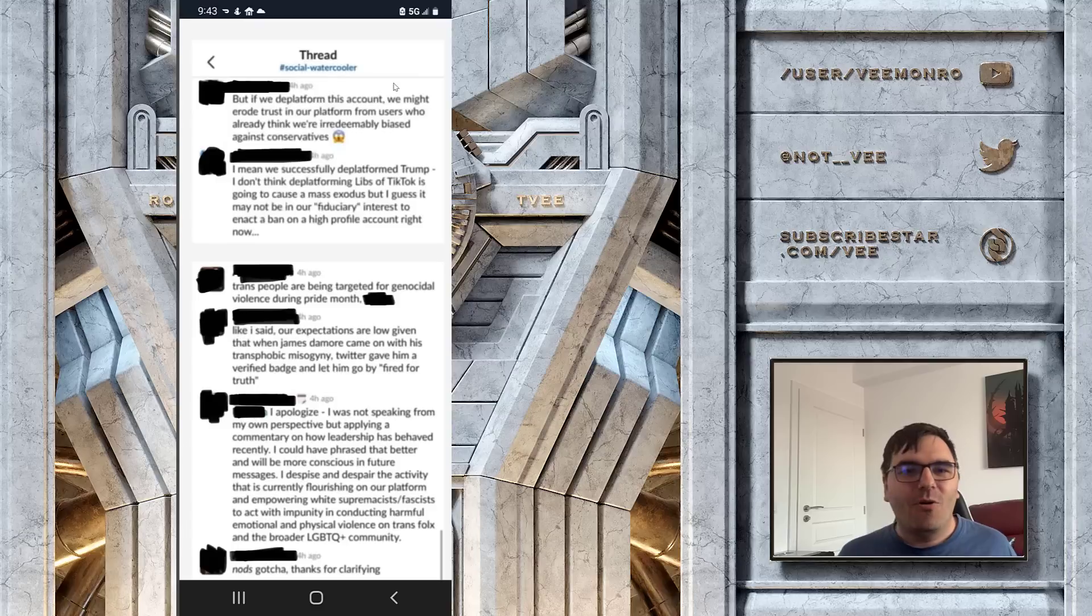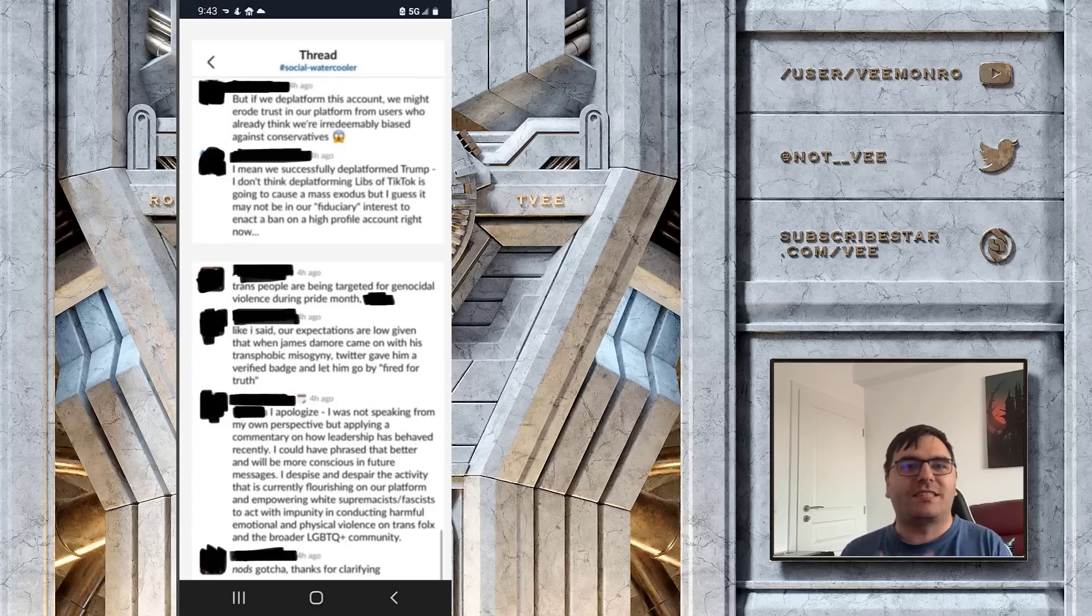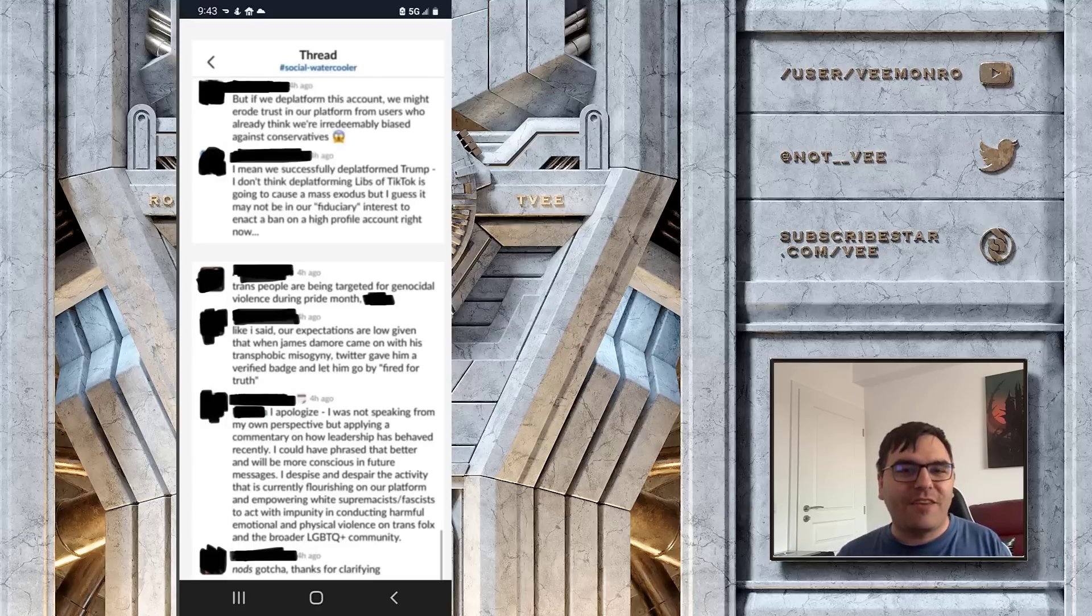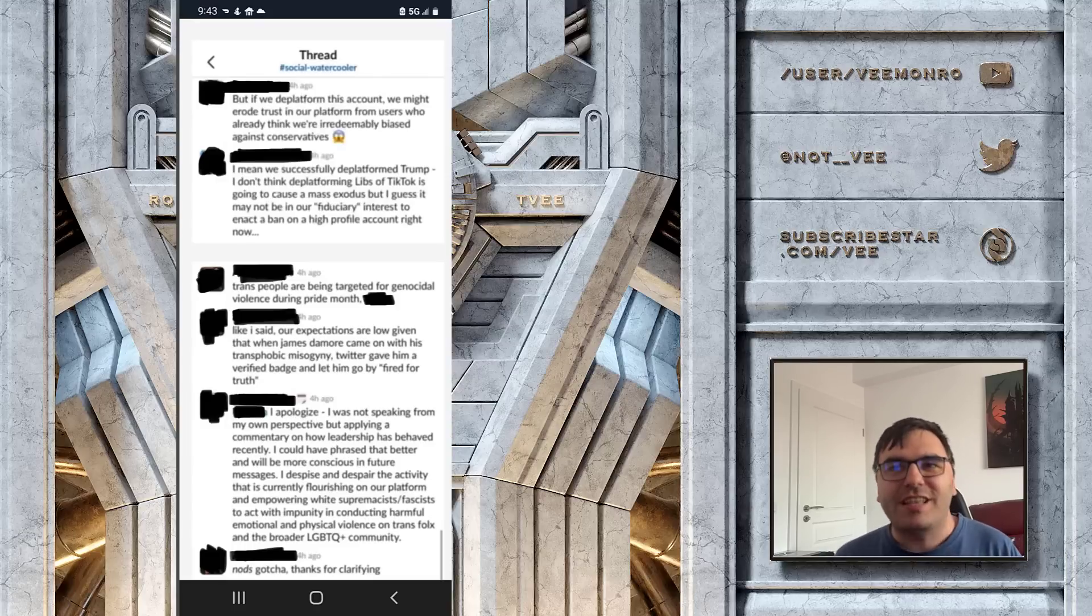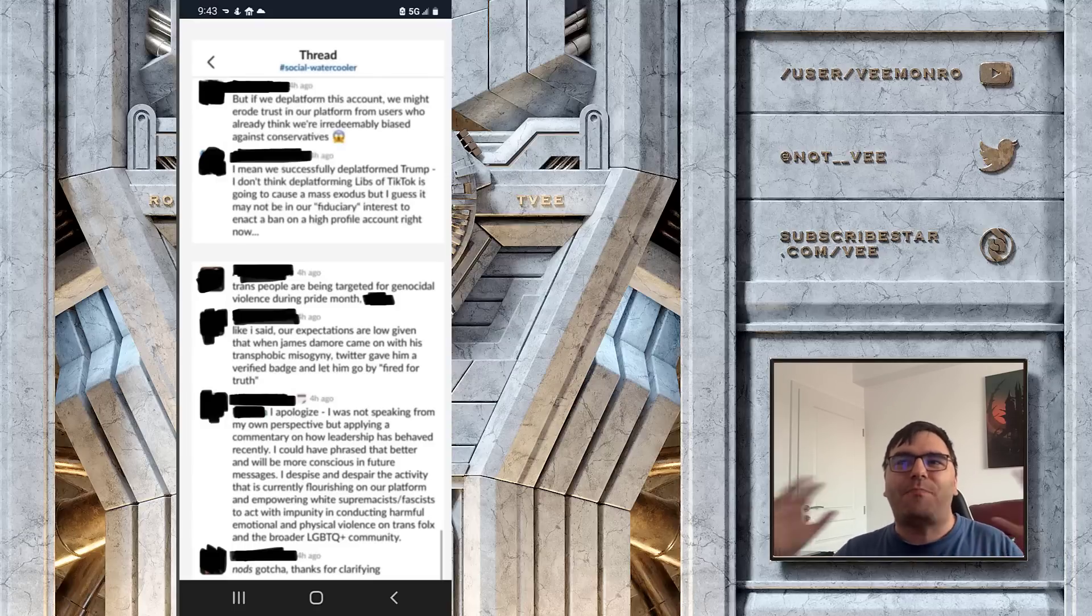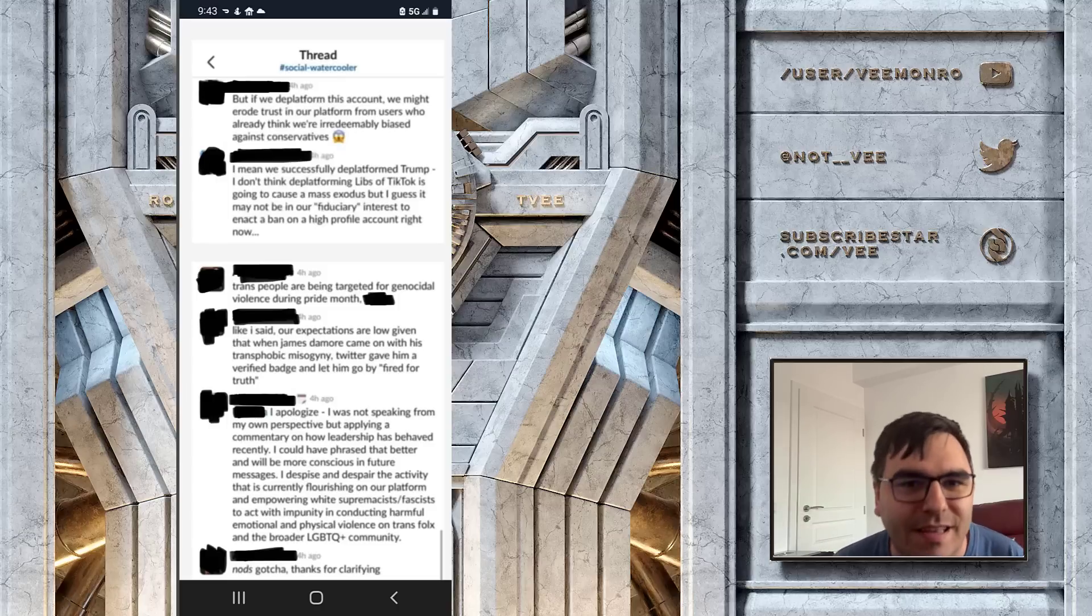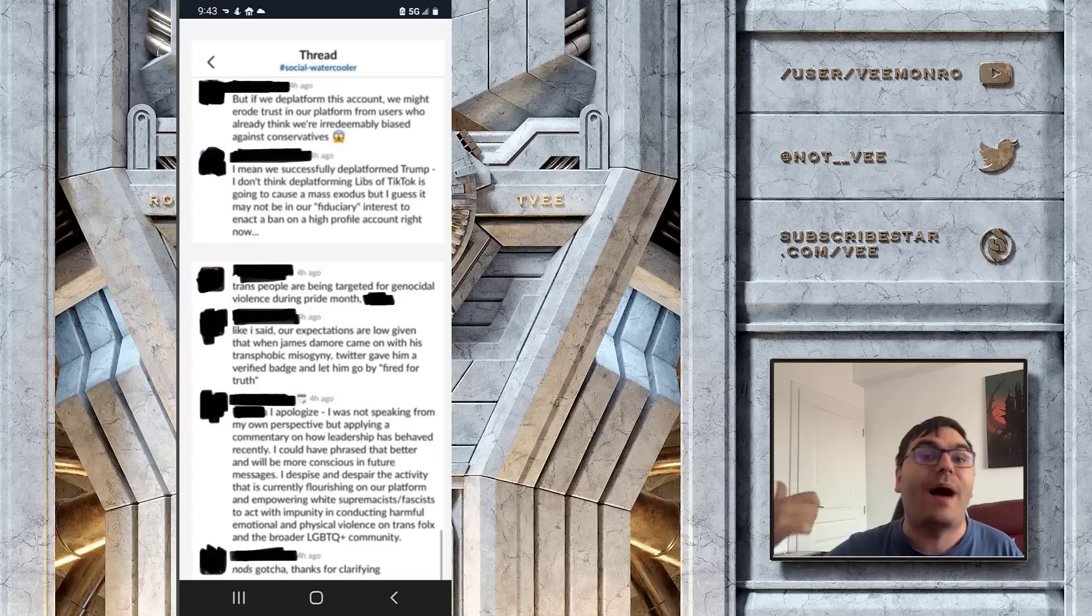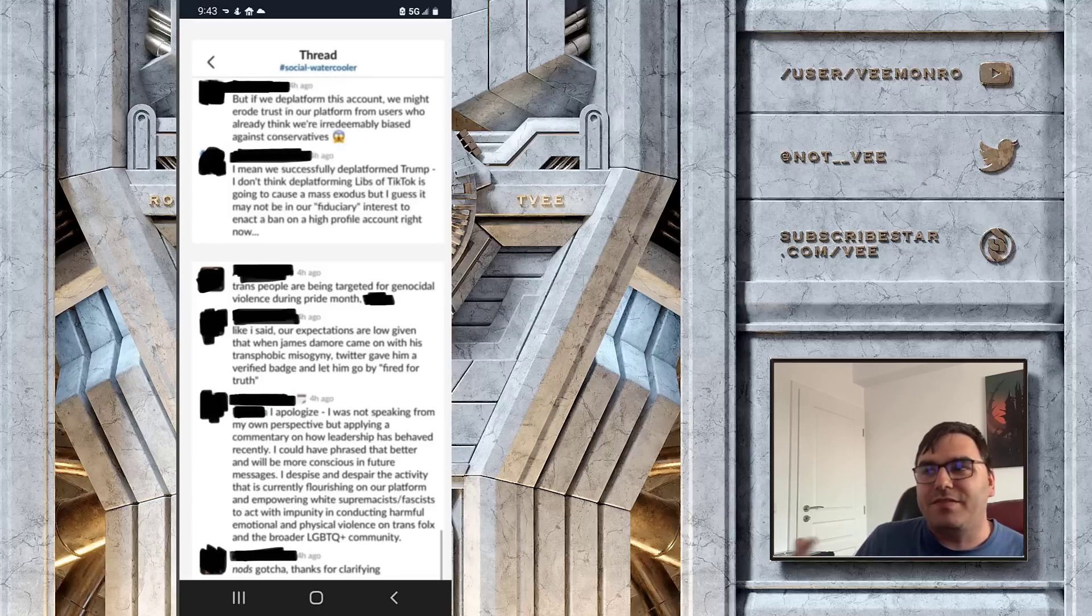Because this is literally what the people at the Twitter Trust and Safety Council believe. They believe she is the next führer. They believe that she is going to get power over the United States if she is allowed to use Twitter. Like first of all, you have to be that insane to believe that Twitter has that power, and secondly, you have to also be insane to believe that she has that influence. Ridiculous.